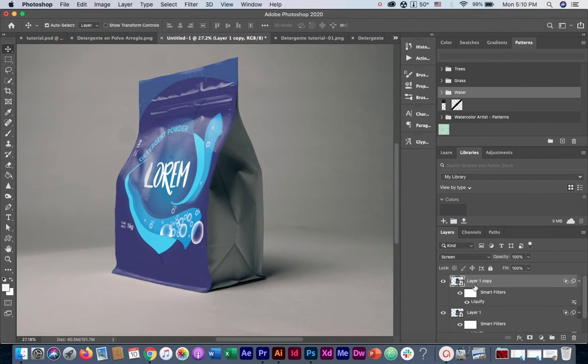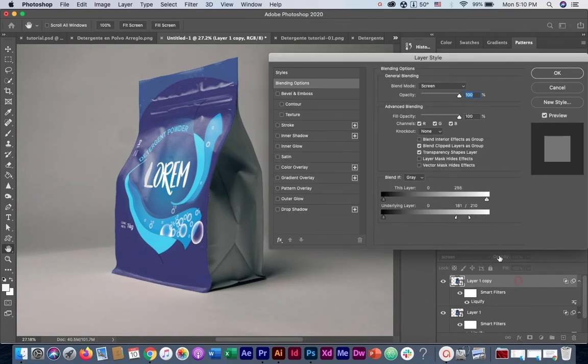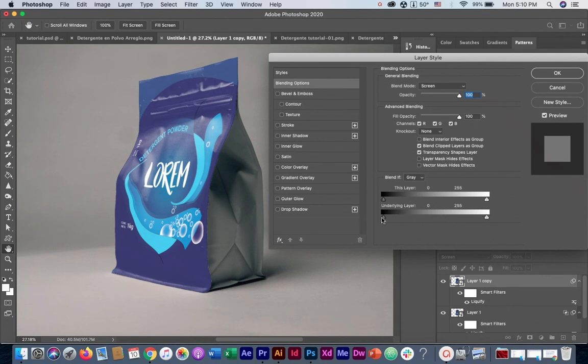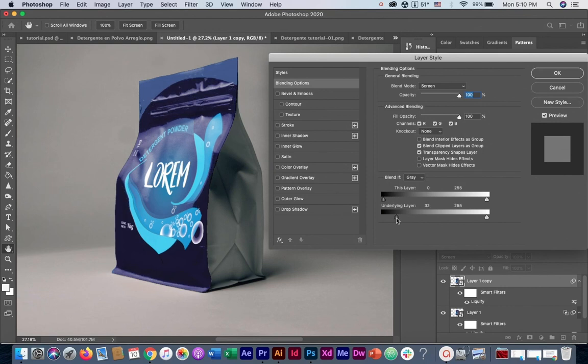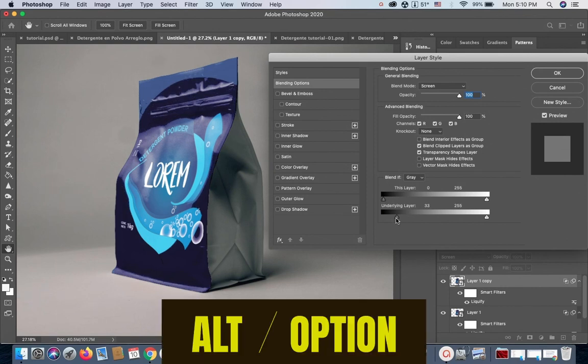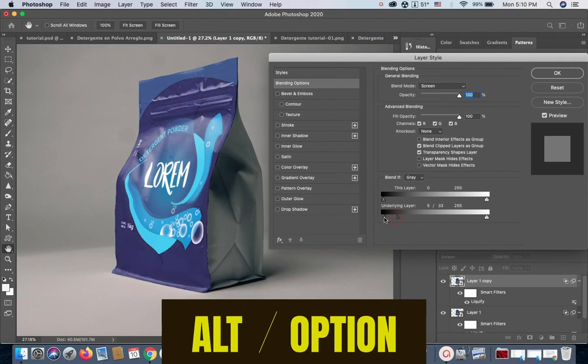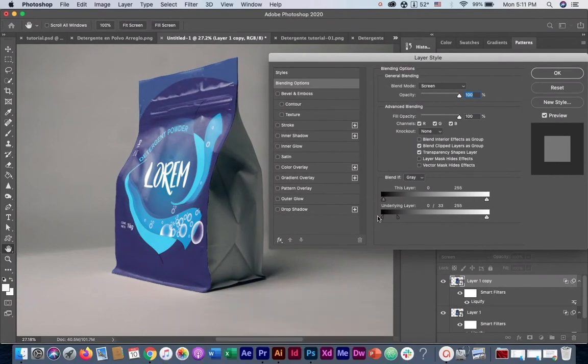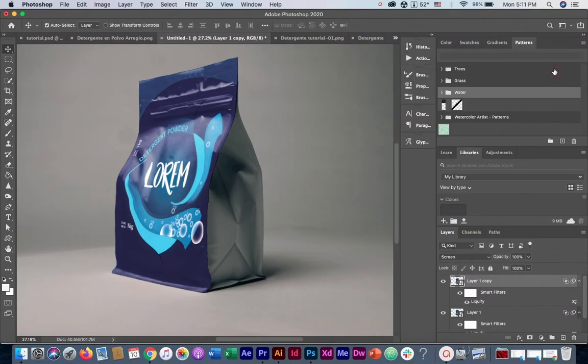And now we are going to do the opposite of what we did on the previous step. Instead of bringing down the shadows, we are going to bring down the highlights. So double click on the layer, and we are going to restore the highlights like they were before, and then we are going to bring down this side. We need to remember to press Alt Option to split it and to have a much smoother transition. And there we have it. Now we can replicate the same process for the right side of the packaging.